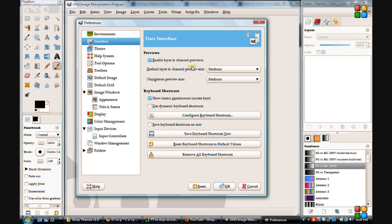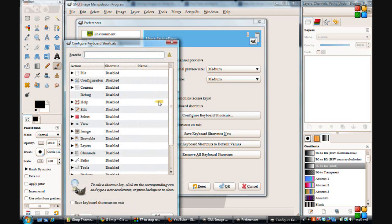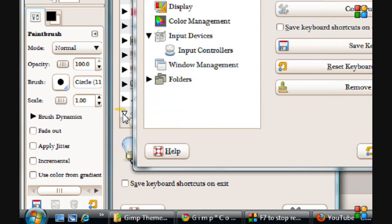With the interface here — hotkeys. What I call hotkeys they call keyboard shortcuts. If you go into Configure right now, you'll see all these things here. So open up something like the Tools and open that.